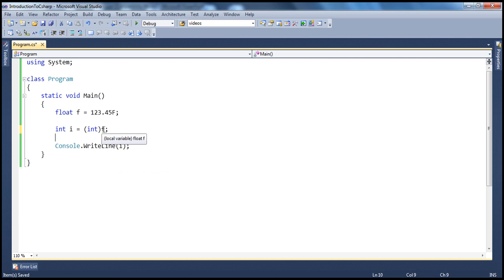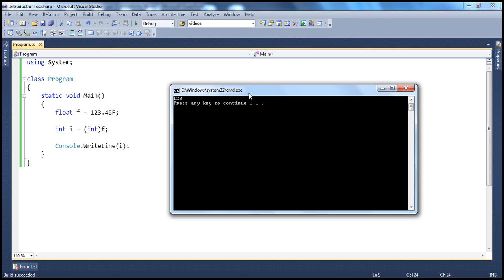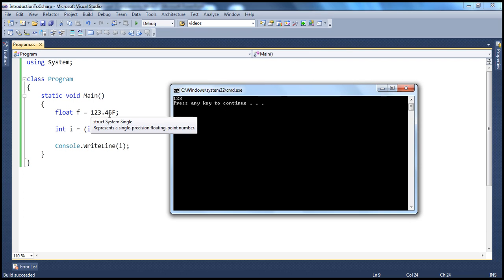So I want to convert this variable to be of type integer. Now if I go ahead and run, look at this — the actual value of this float variable is 123.45. But since we have converted that to an integer, we have lost that fractional part. That's why the C-Sharp compiler didn't do this conversion implicitly for us, because there is a loss of information here.